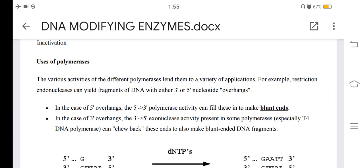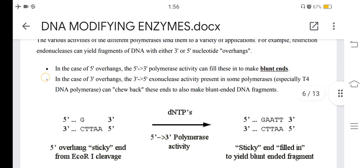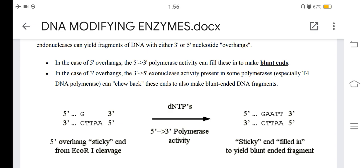Uses of polymerases: the various activities of the different polymerases lend them to a variety of applications. For example, restriction endonucleases can yield fragments of DNA with either 3' or 5' overhangs. In the case of 5' overhangs, the 5'-to-3' polymerase activity present in some polymerases — especially T4 DNA polymerase — can fill in these ends to make blunt-ended DNA fragments.